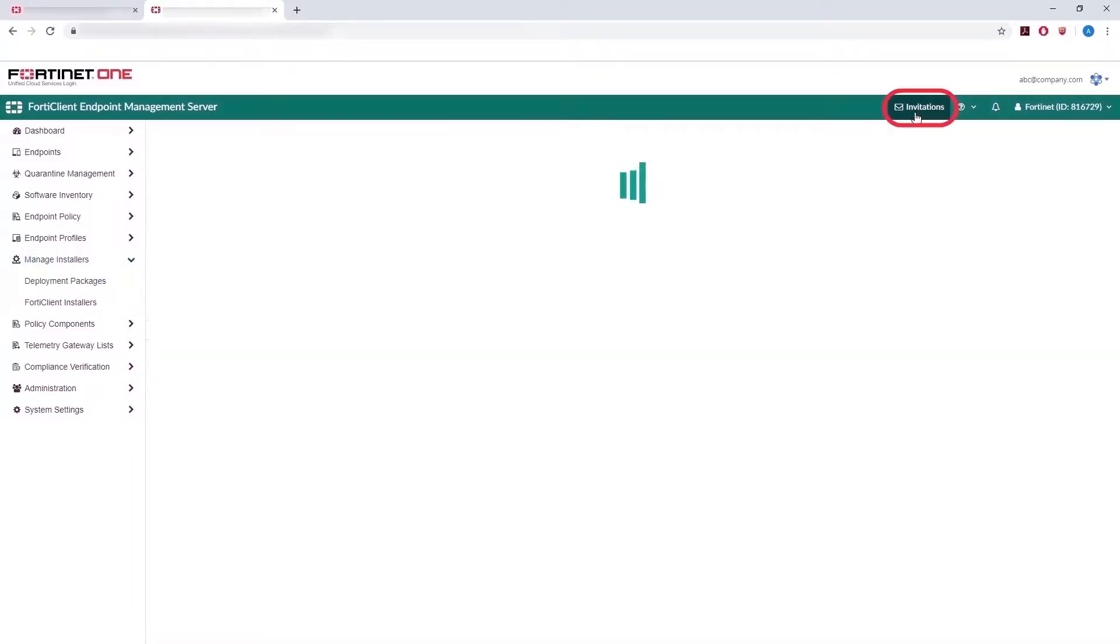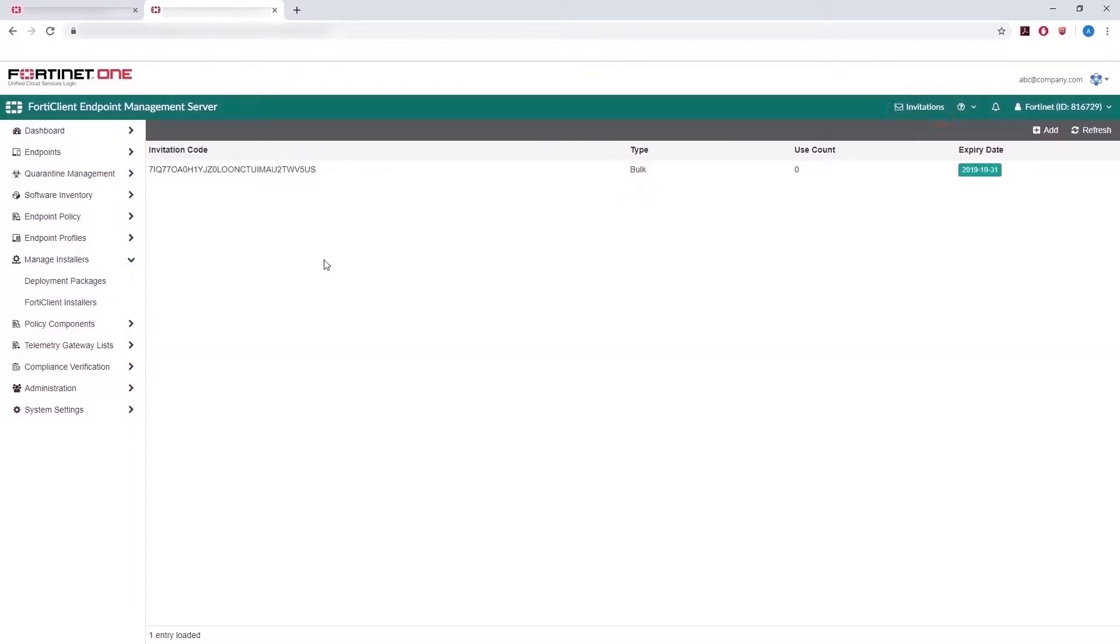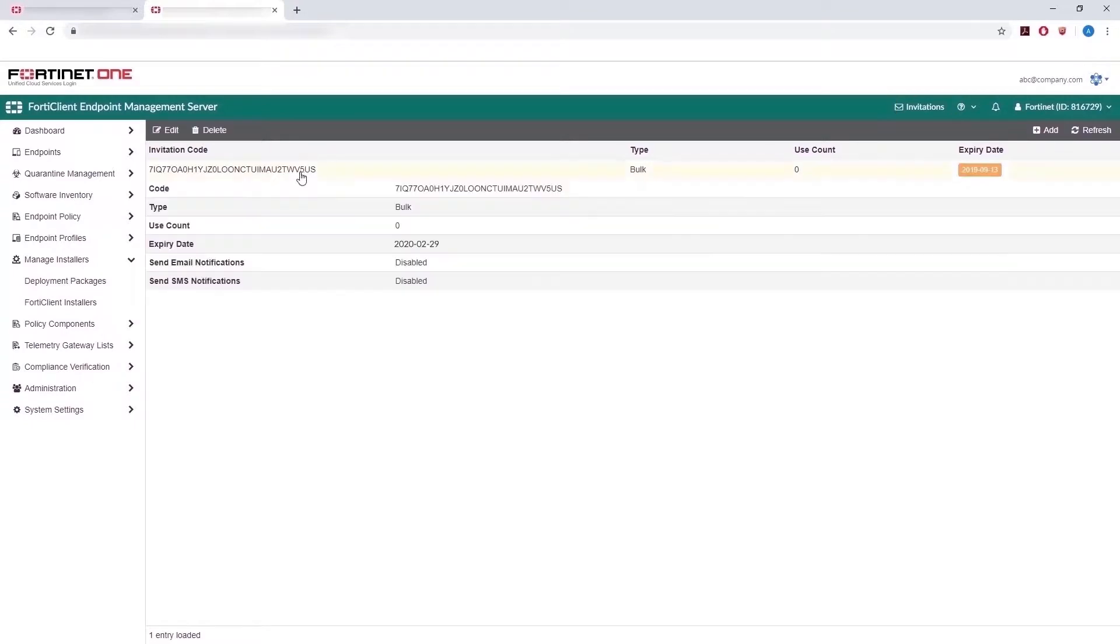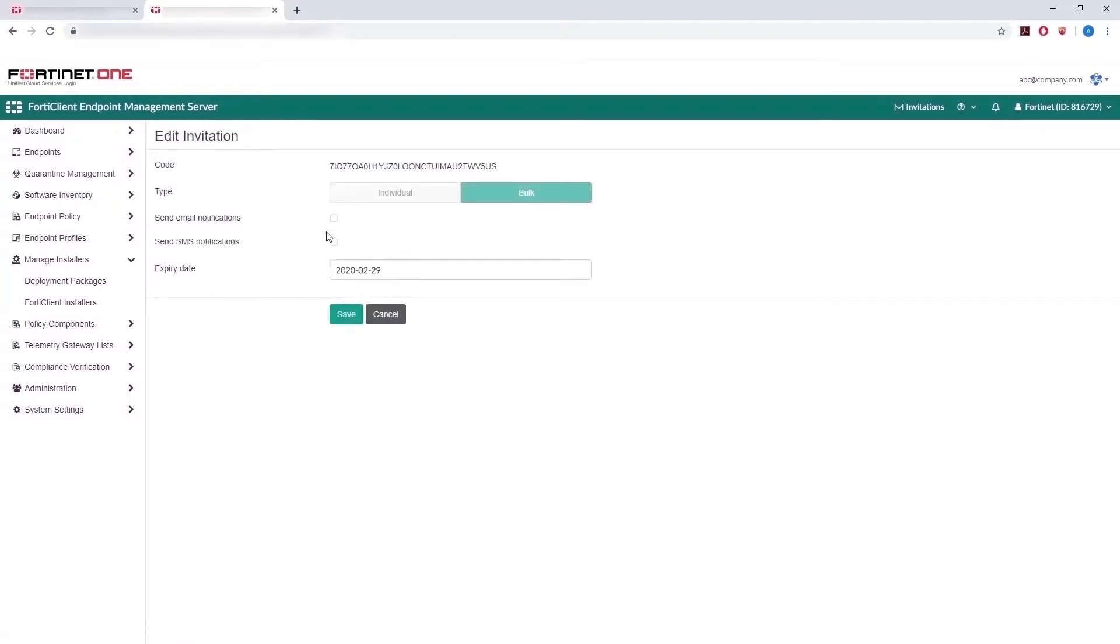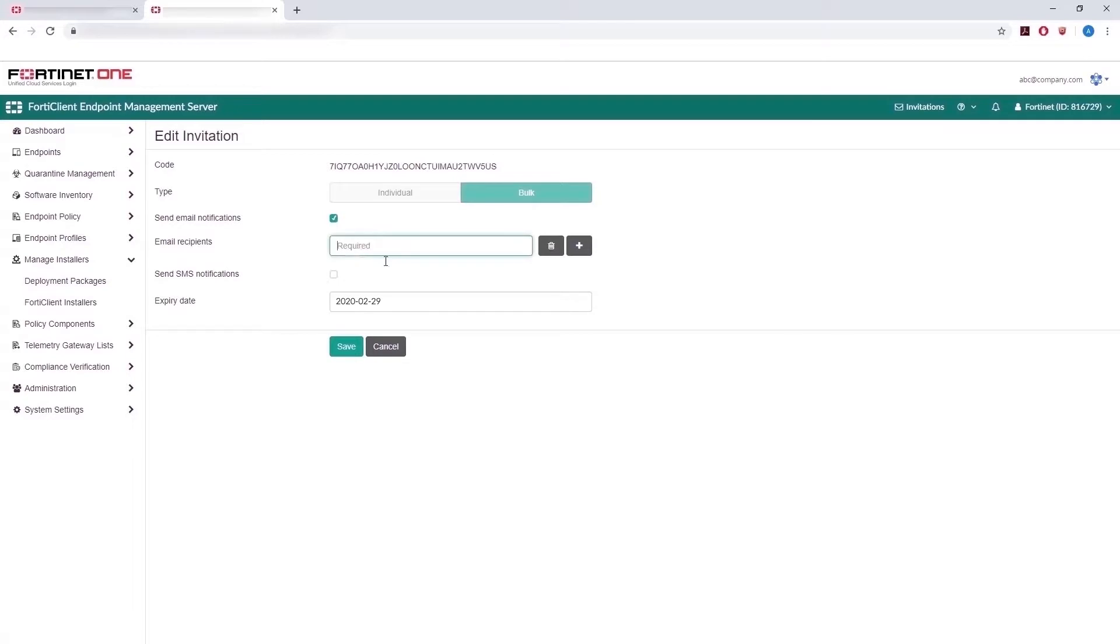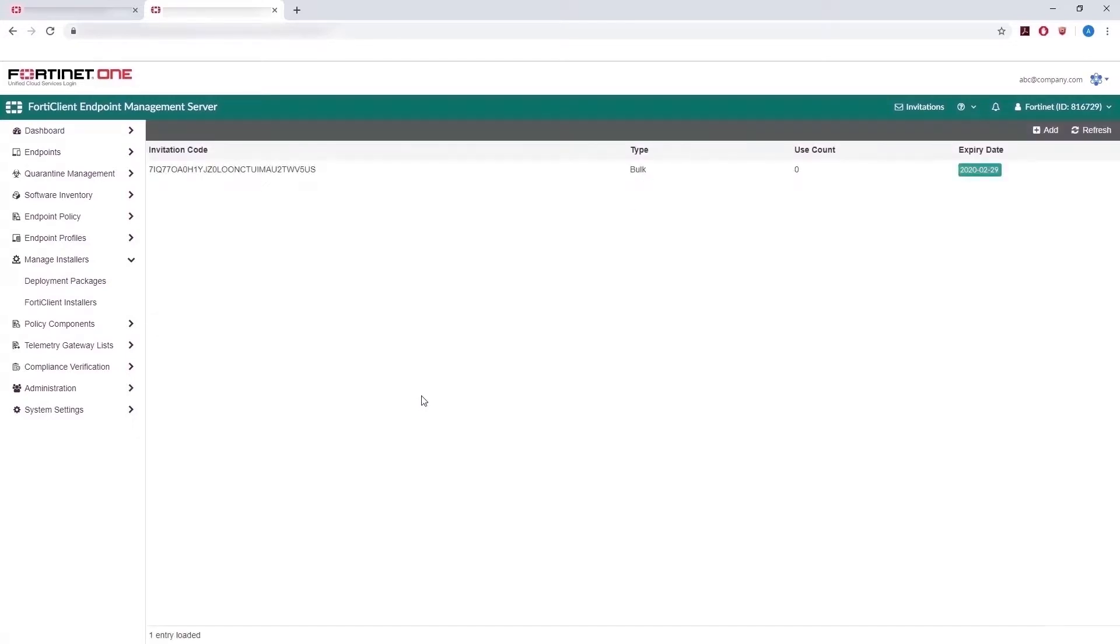go to the Invitations button here, and select the invitation created with the deployment package. Then add an email recipient and send the invitation. The recipient will shortly get an email with the link to download the deployment package.